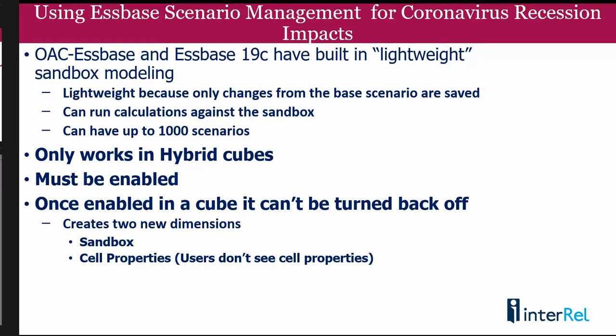Sandboxes also only work with hybrid cubes. So you have to turn your cubes on to hybrid. They can work with partial hybrid or fully hybrid cubes. You'll find that you'll have two dimensions added to your cubes: one called sandbox and one called cell properties. The cell properties one, the users don't ever see, so it's just used internally. Existing calculation scripts and load rules don't need to be modified for the two new dimensions. They'll work exactly as they are today. But what's really nice is if you launch a script against a sandbox, it will actually work against that sandbox.